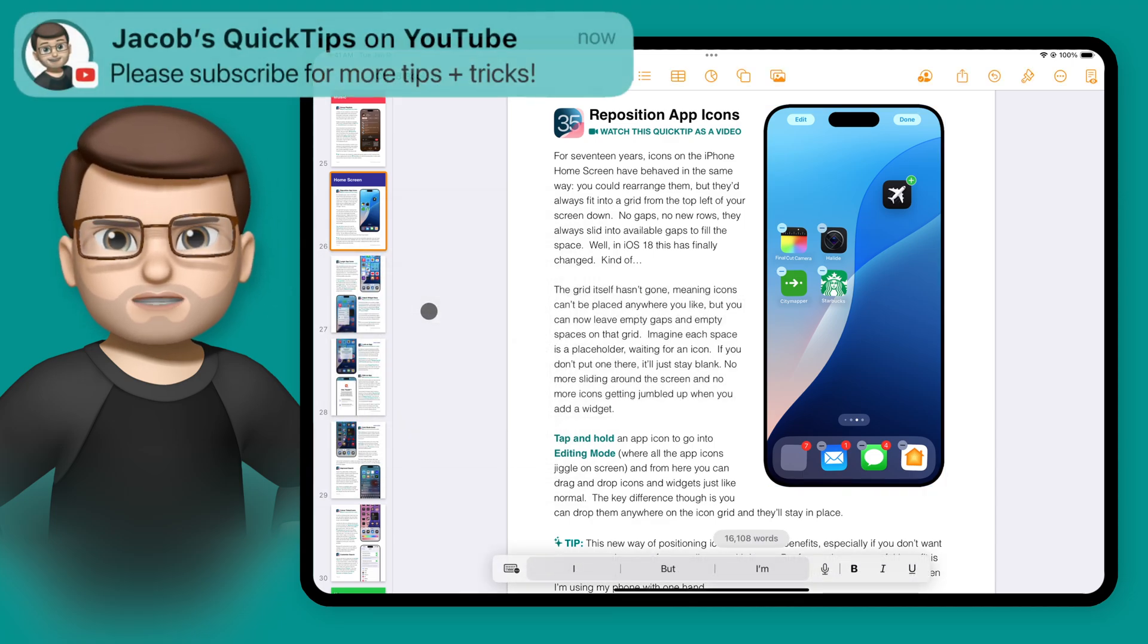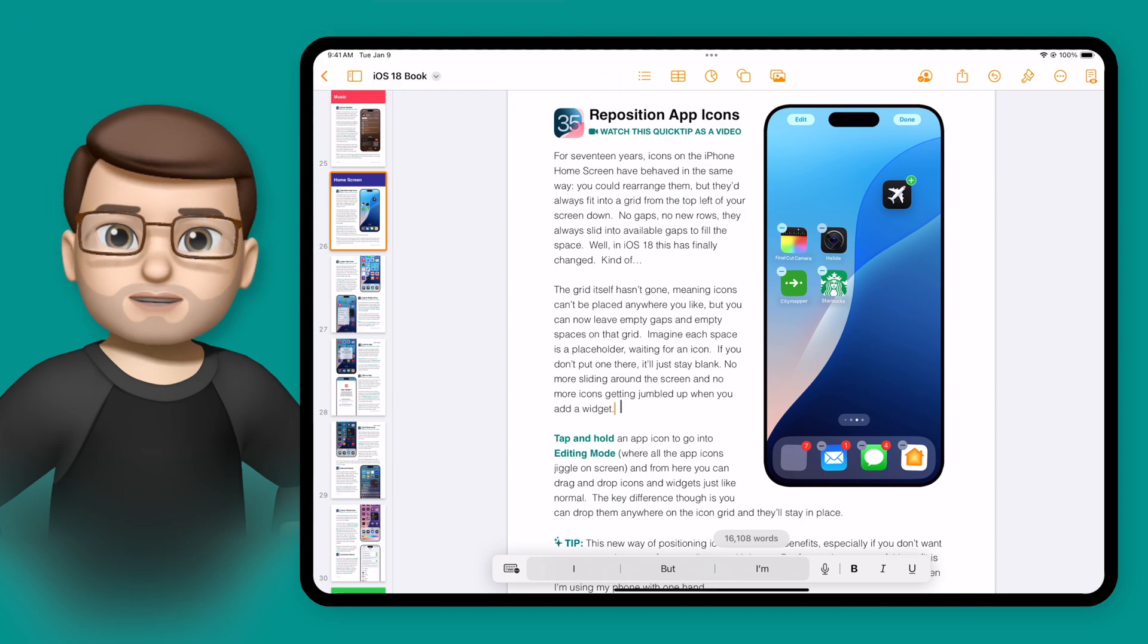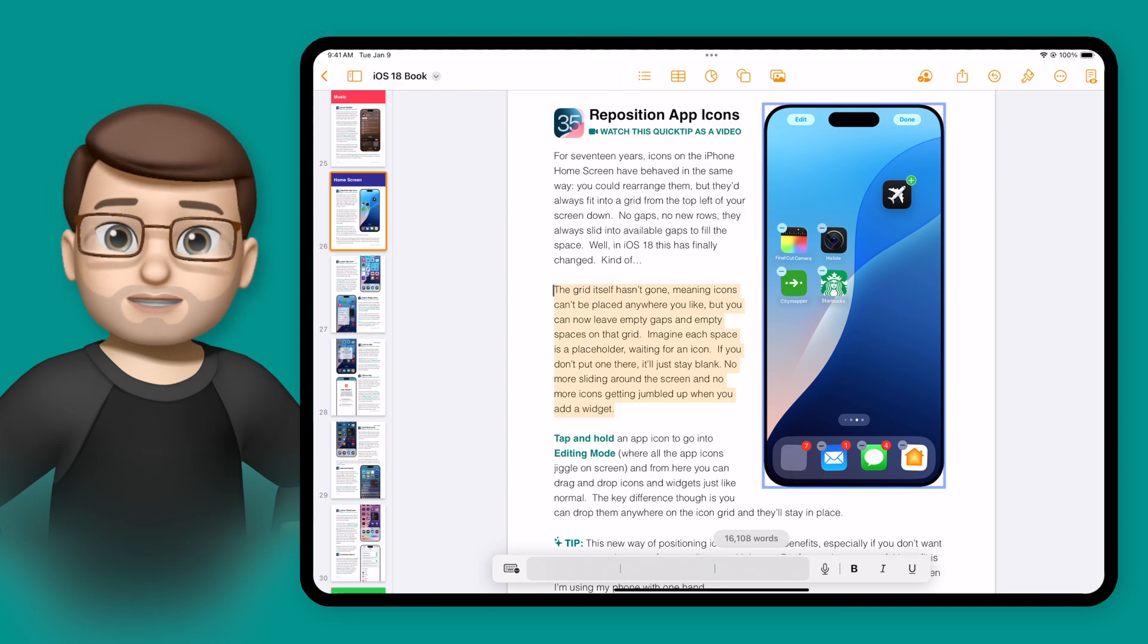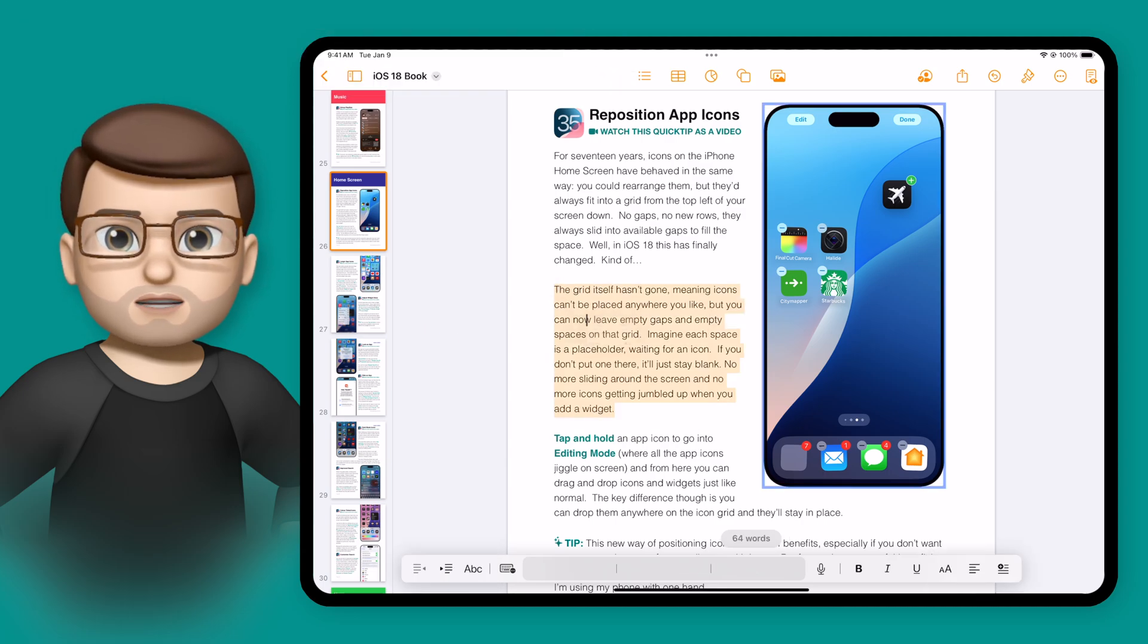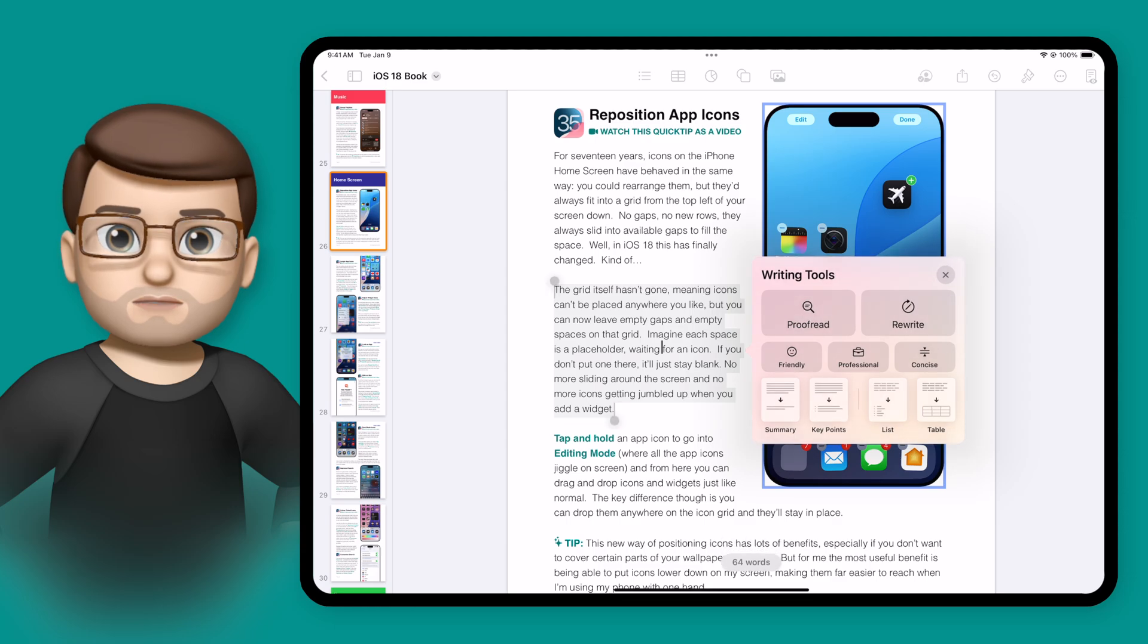Okay, let's try that rewriting feature really quick. So I'm going to highlight the paragraph again, tap on it, go on to writing tools, and then we'll choose rewrite.